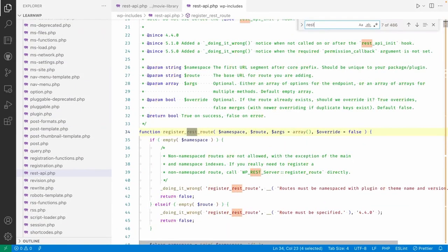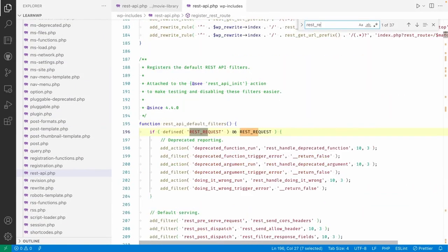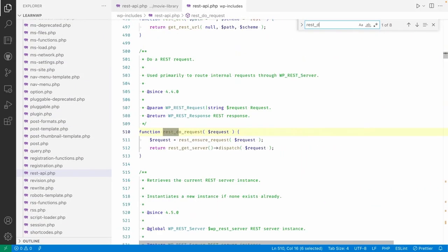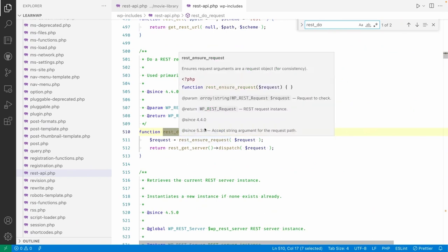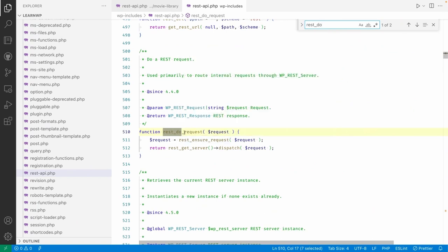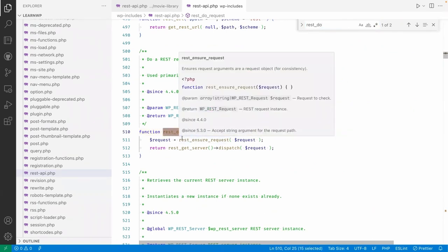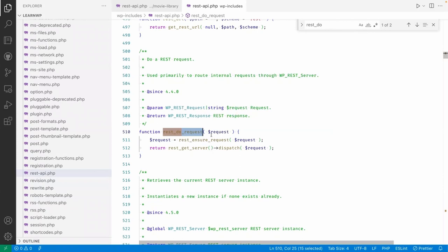We can use this rest_do_request method to make a REST API request within PHP.